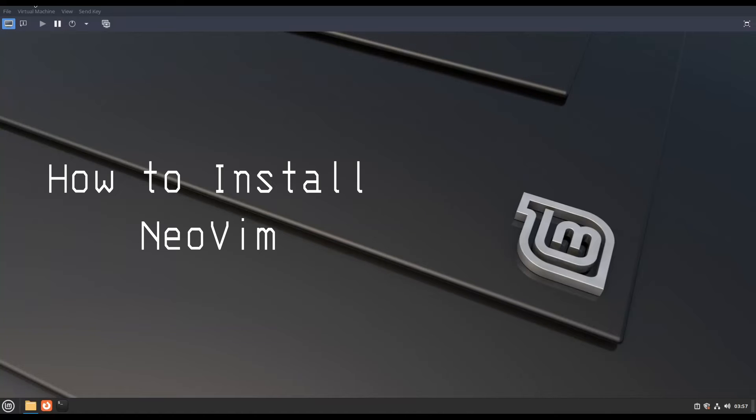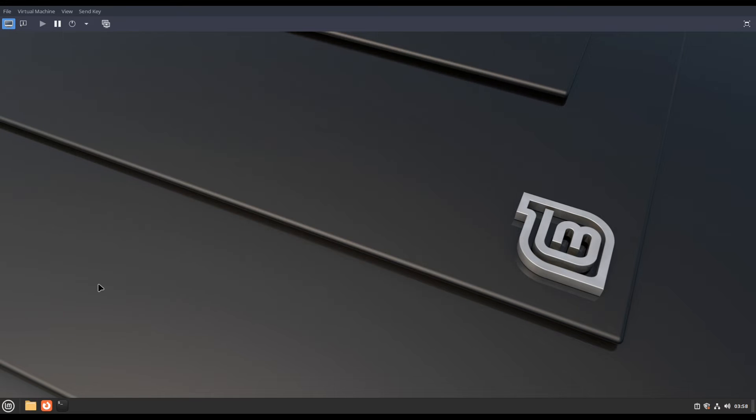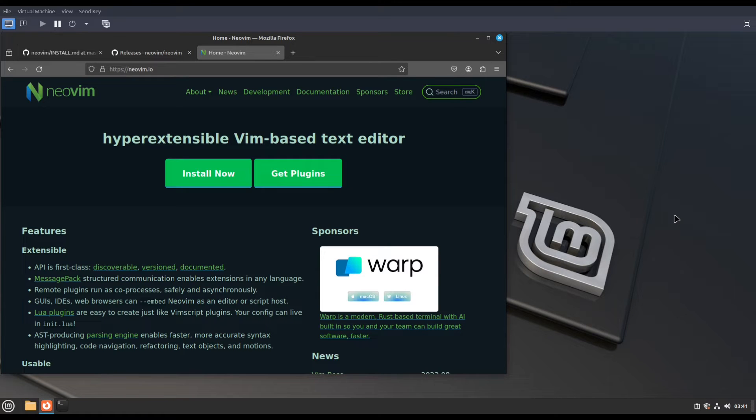Hi, welcome to Linux Zone. In this video I will show how to install Neobeam in Linux Mint, and you can use this method on other Debian-based operating systems like Ubuntu and Debian because they don't have the latest version of Neobeam which is 0.9.5. So let's begin.